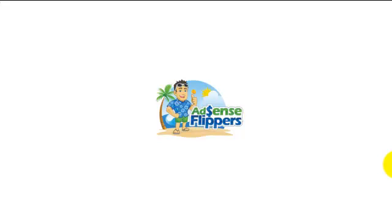Hey what's up guys, it's John from Adsense Slippers. This is part 2 of our tutorial on how to get WordPress set up on GoDaddy. Let's get going.